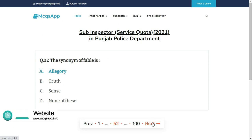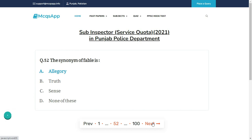The synonym of fable is — the right answer is A: Allegory.